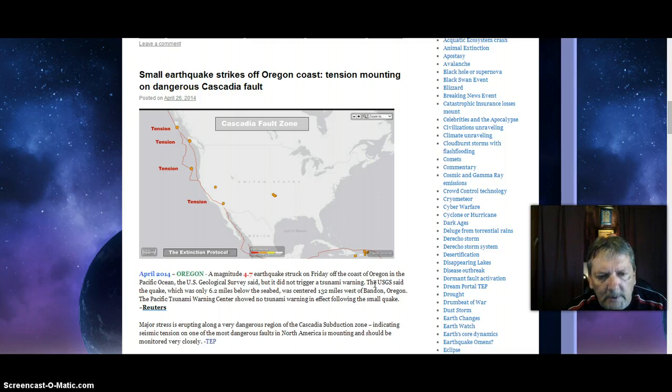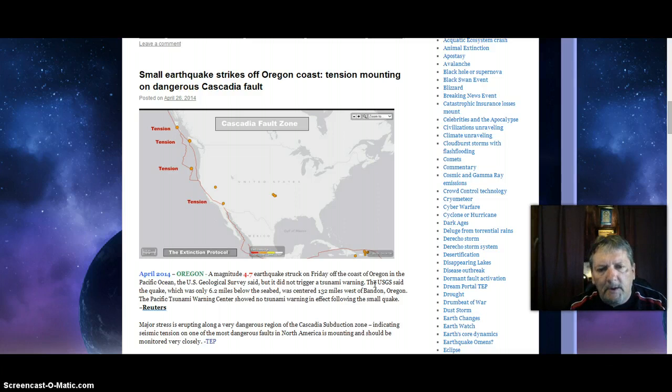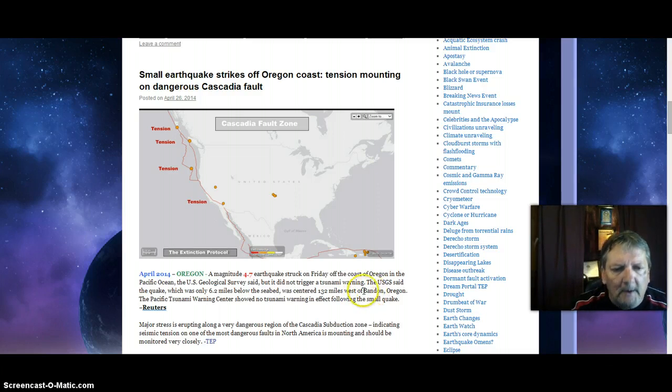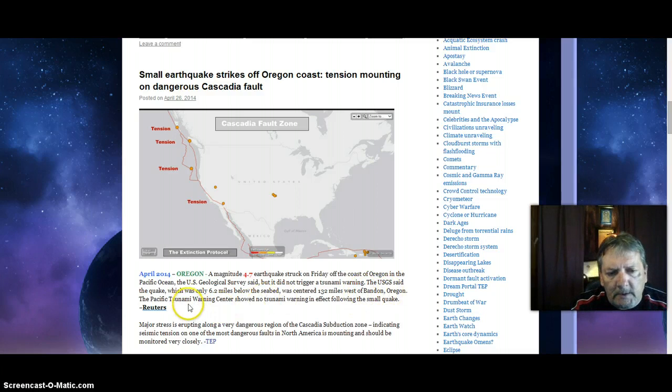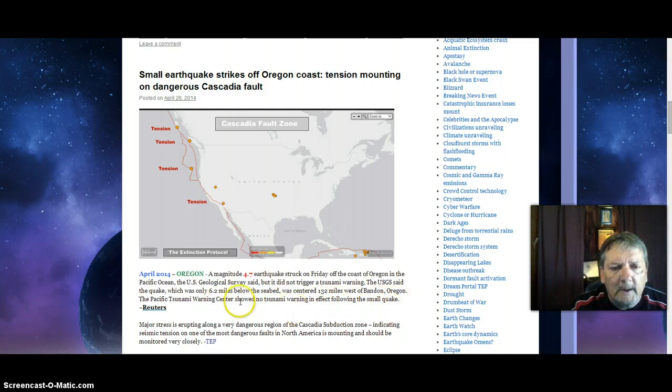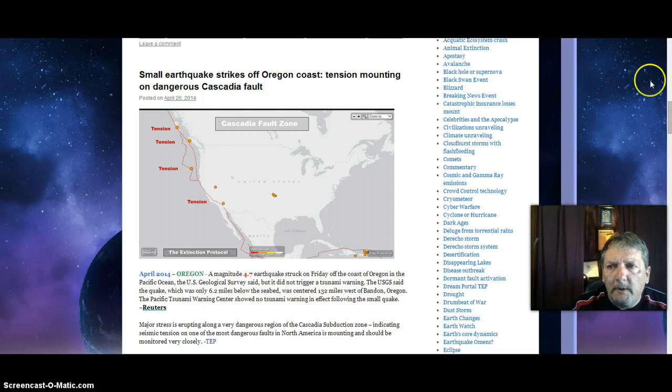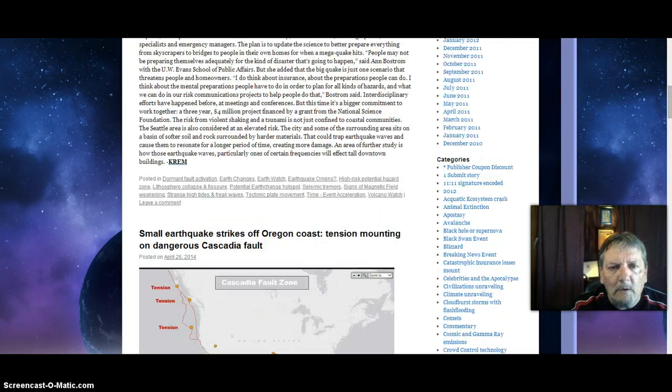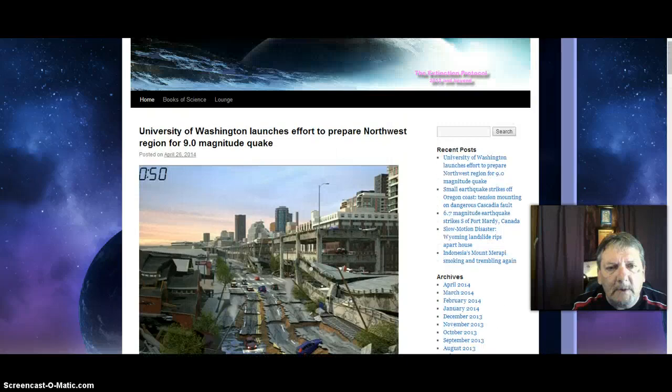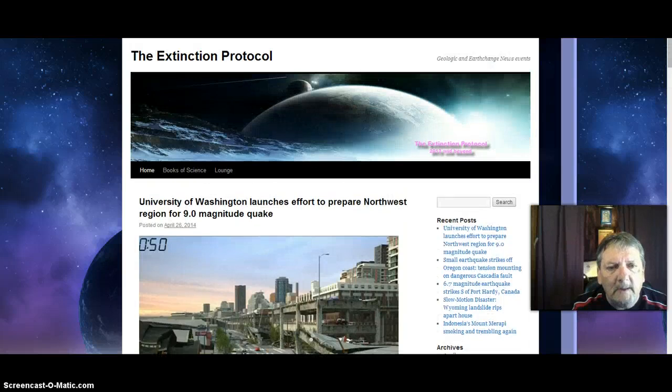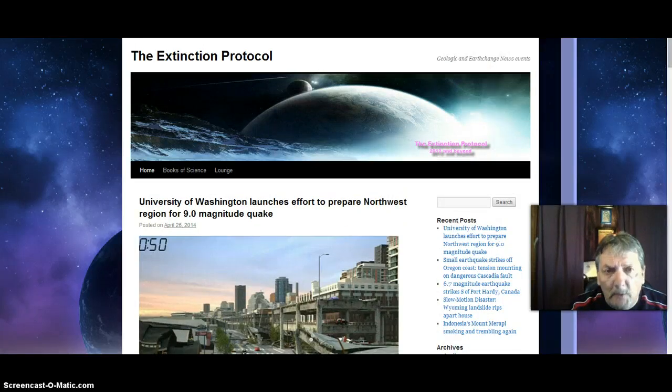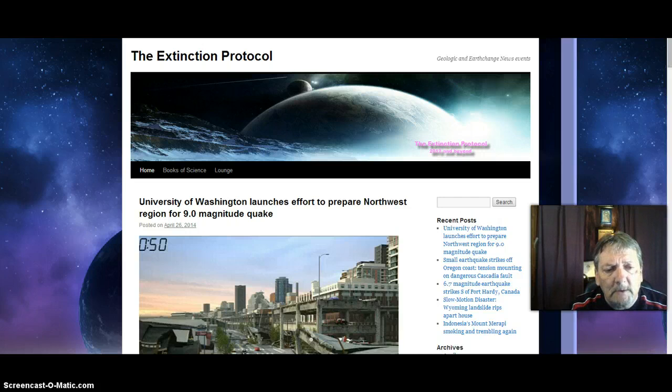The USGS said the quake, which was only 6.2 miles below the seabed, was centered 132 miles west of Brandon, Oregon. The Pacific Tsunami Warning Center showed no tsunami warnings in effect following the small quake. That came from Reuters. Look up, everyone, look up. He's about to break the sky. Come, Lord Jesus, come.